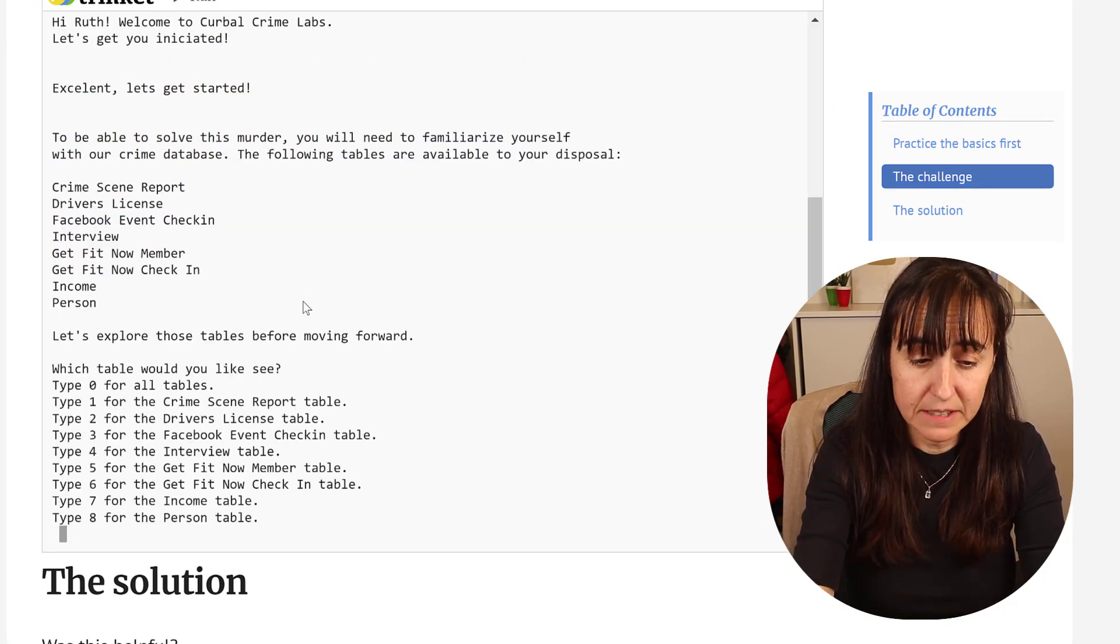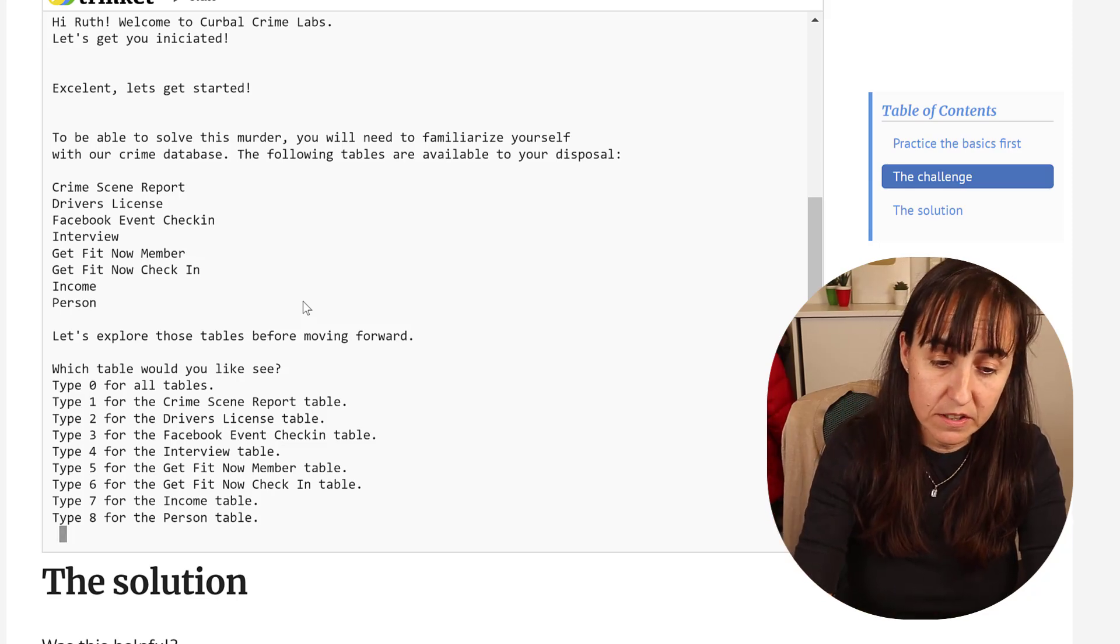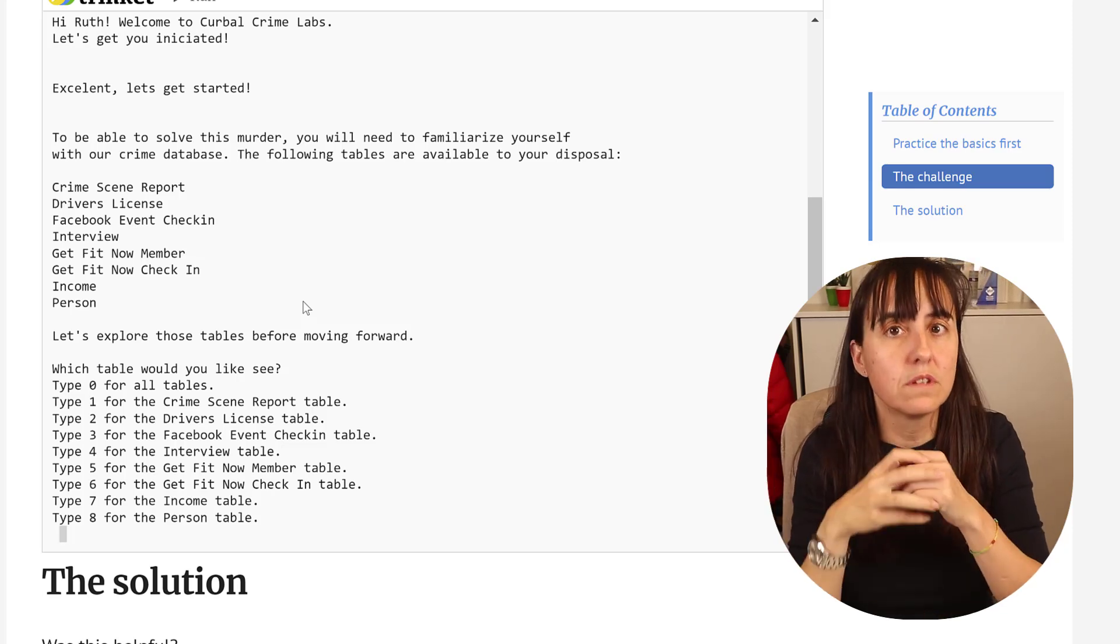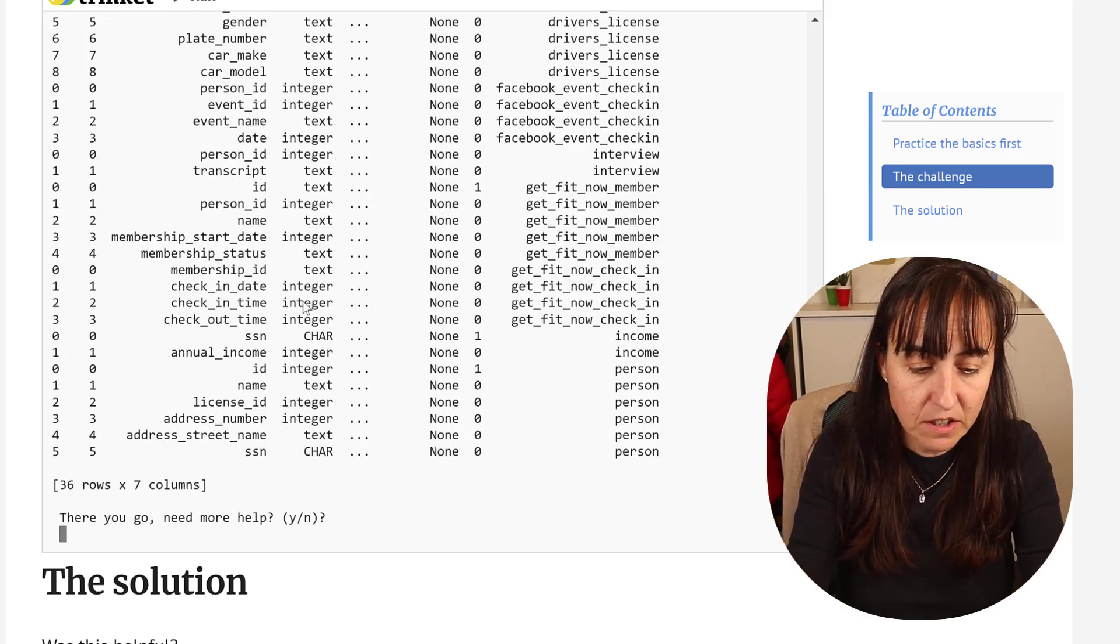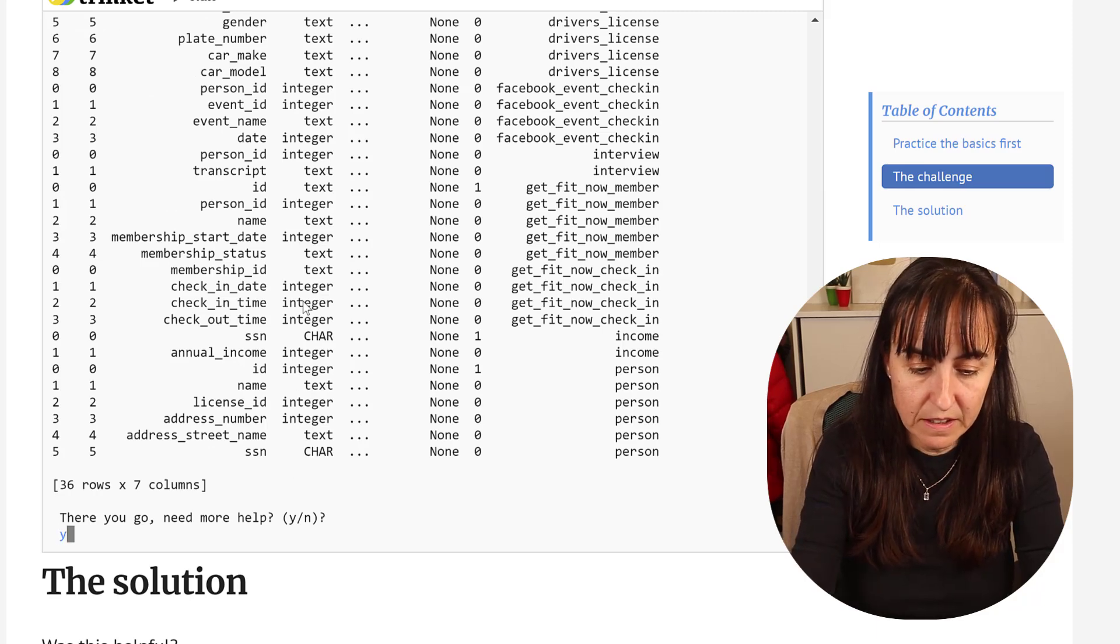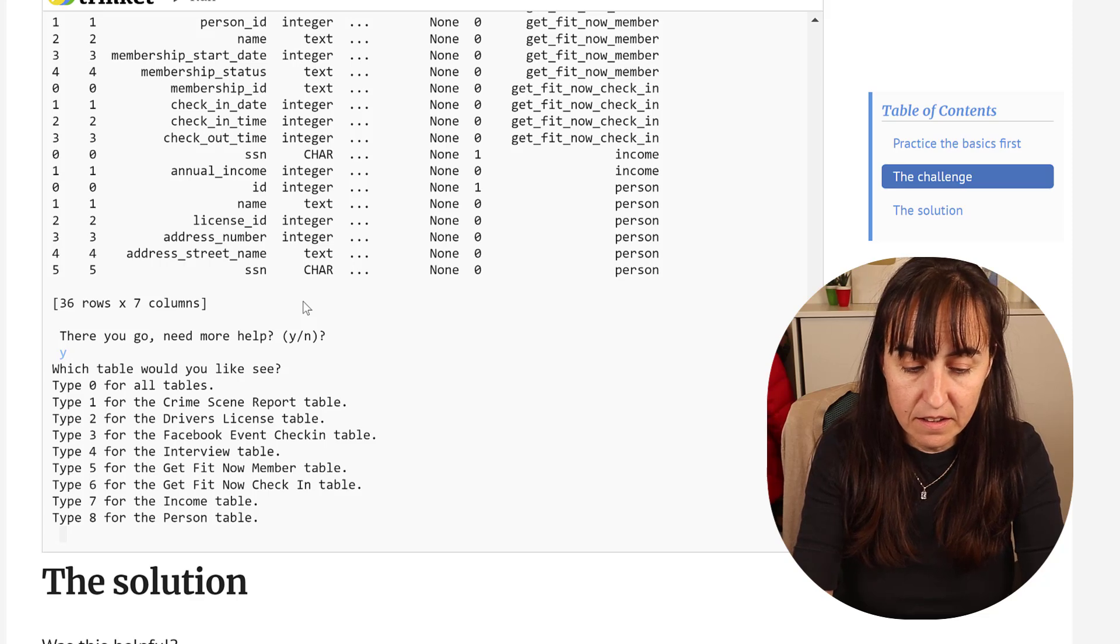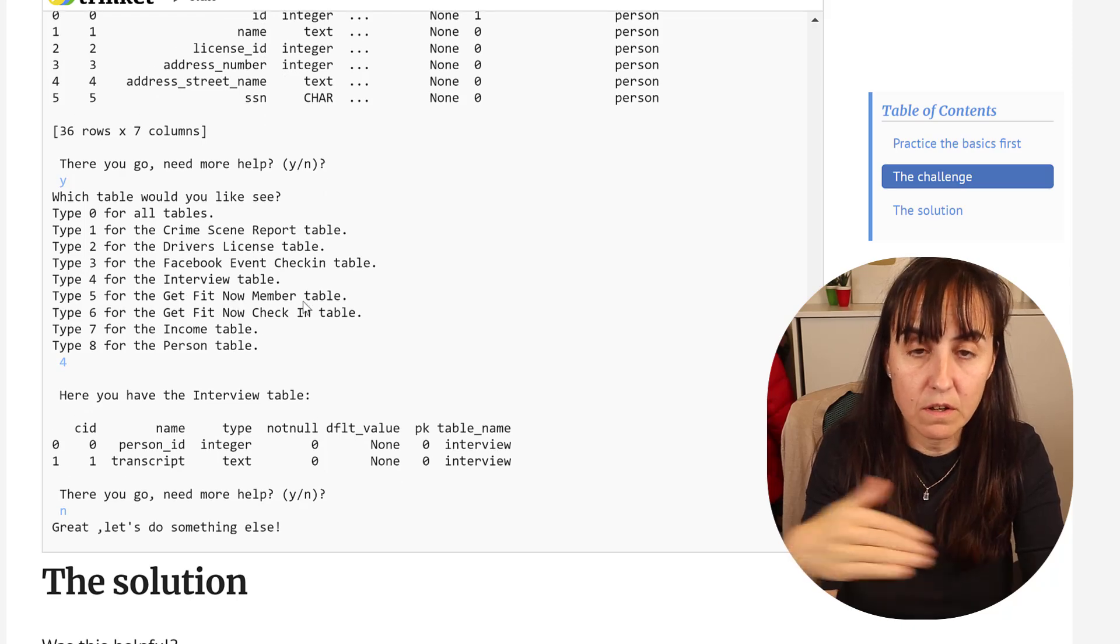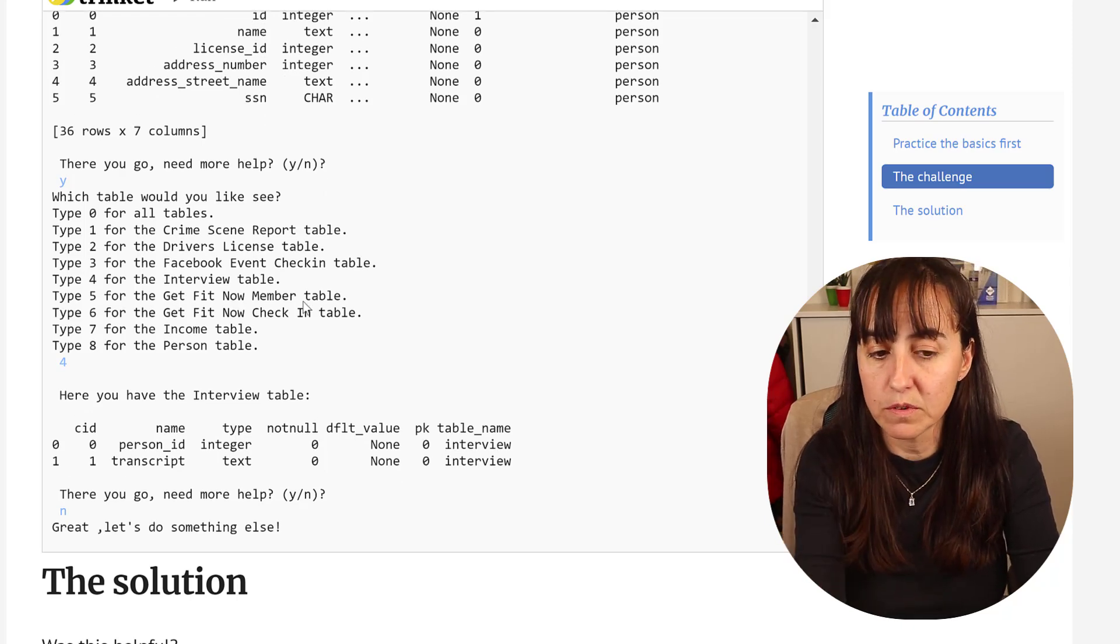It presents a list with all the database names, then asks what table would you like to see. This is looped, it's not hard-coded. If you have more tables they will get fed and you can just choose. Zero will give you a list of all the tables, then it asks you again.